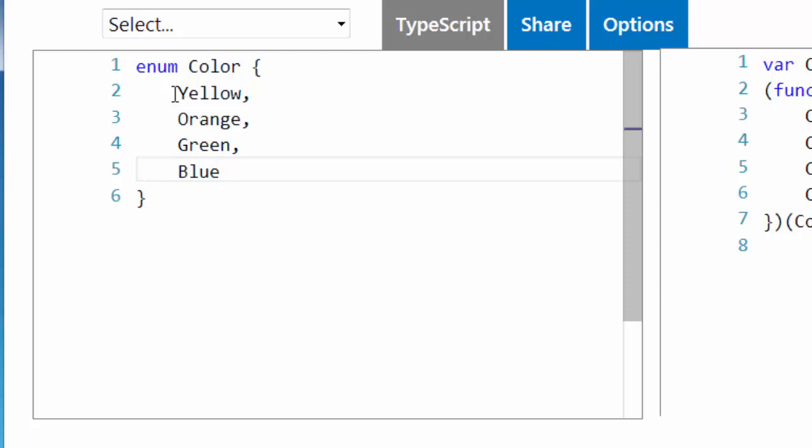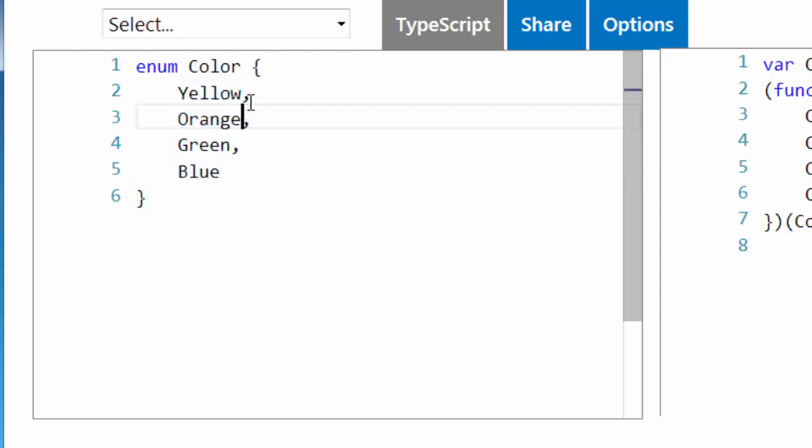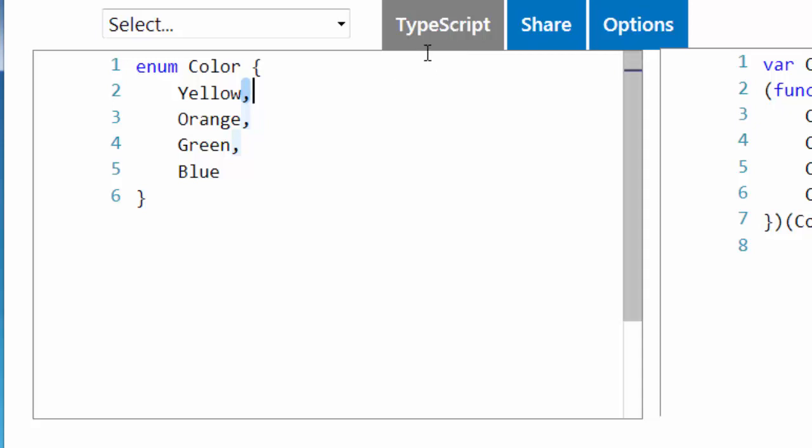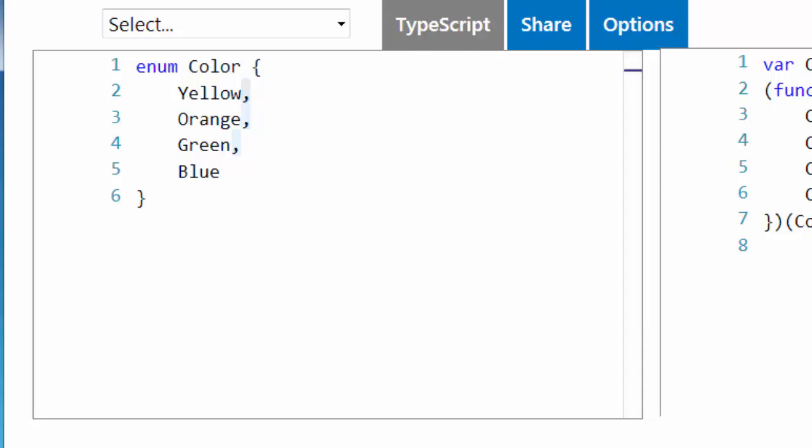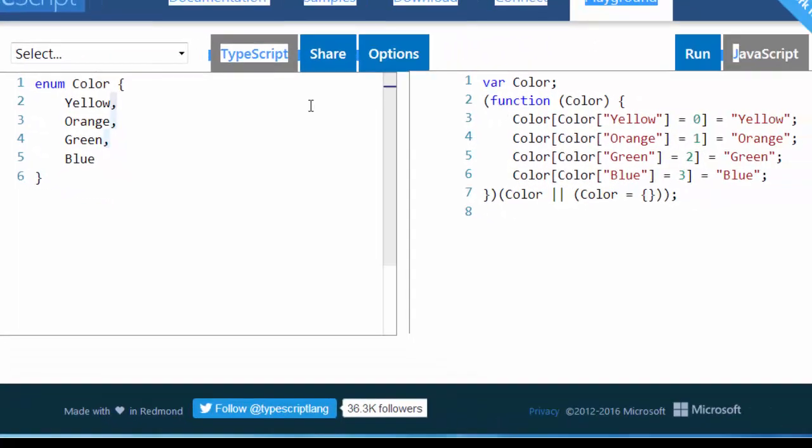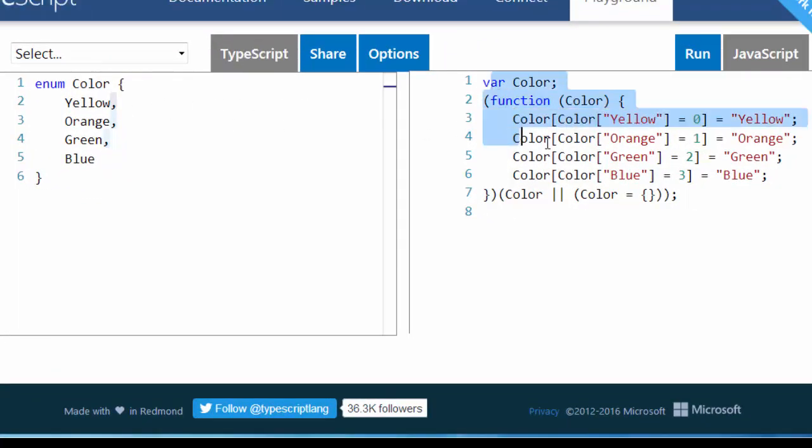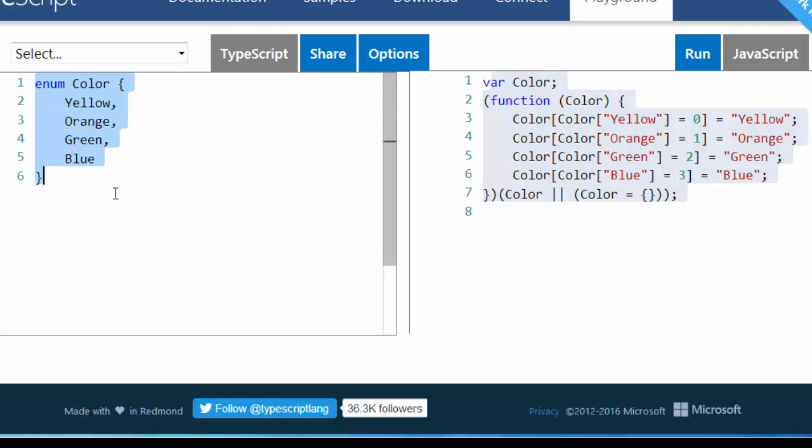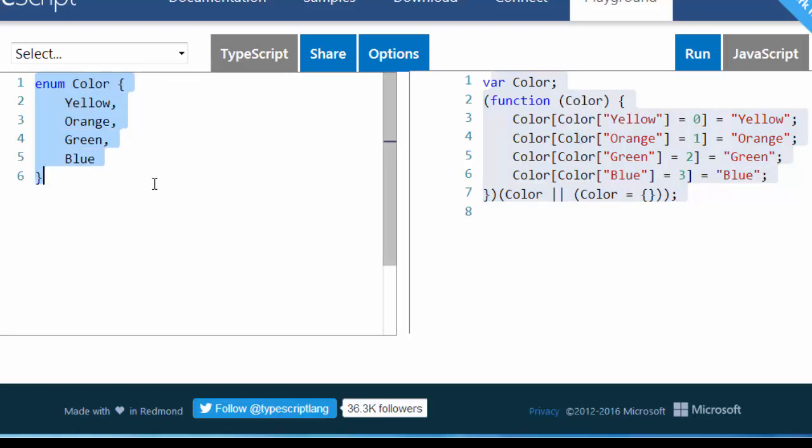You need to separate these values by commas. And of course if you check compiled code from TypeScript to JavaScript you can see that we will get very interesting results in JavaScript when we want to convert our enum to JavaScript code.